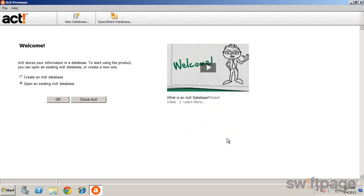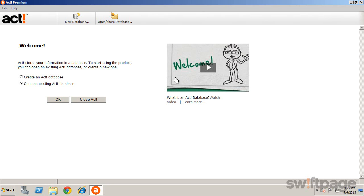Now it's time to start using ACT. The Welcome screen helps you get started quickly. You can open an existing database, you can create a new database, or you can watch a short video with some helpful information about databases.